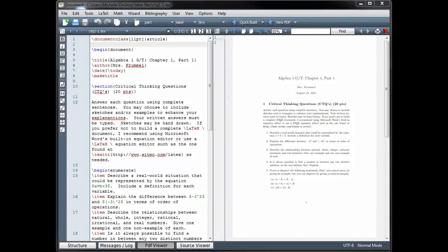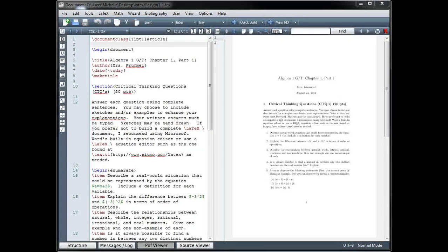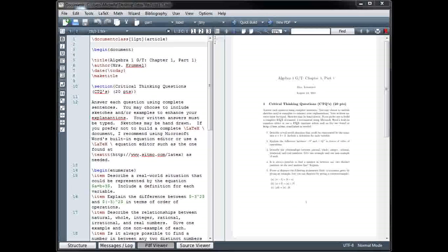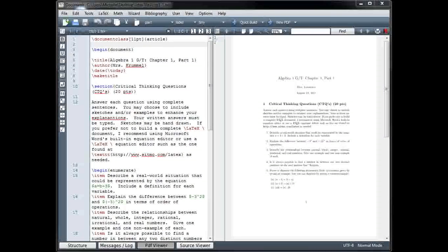Welcome to another LaTeX tutorial. In this tutorial, we'll be looking at packages, macros, and how to insert graphics.